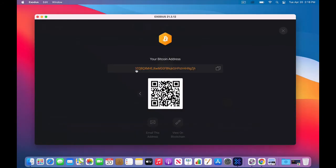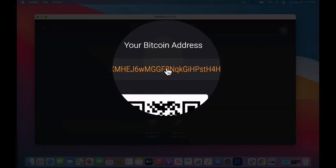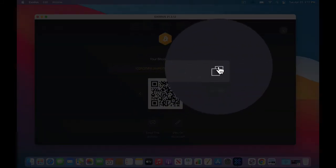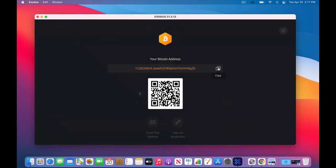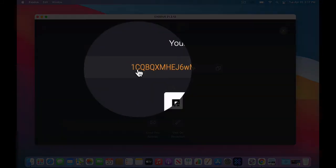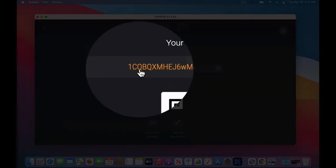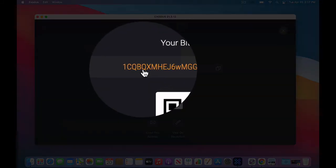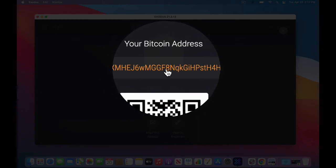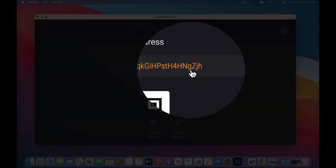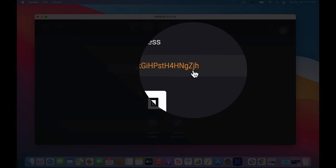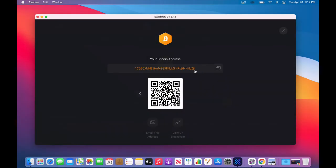Mine starts with a 1. So you can actually click on this symbol over here, and it says copy. When you click copy, it copies that to the clipboard, the memory of your computer, and it will copy 1, C, Q, B, Q, all these letters and numbers, ending in G, Z, J, H. That's your Bitcoin address, basically your Bitcoin bank account, if I were to give you an analogy of a bank.